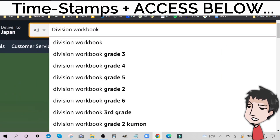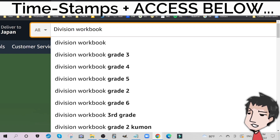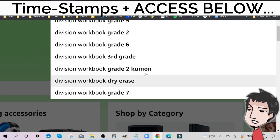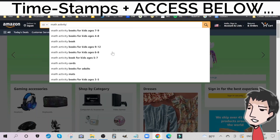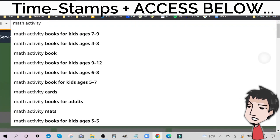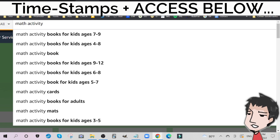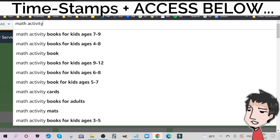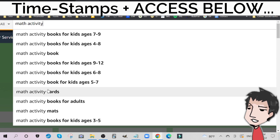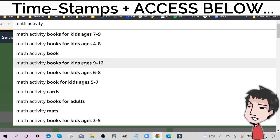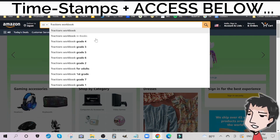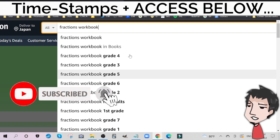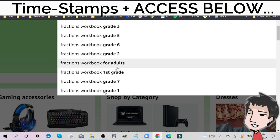Let's check out another one: division workbook. There's also long division. This is just division workbook — grade 3, 4, 2, 6, grade 2, Kumon again — stay away from this — grade 7. Here we have math activity books. You might have a multitude of different types of math problems and solutions — division, multiplication, fractions, long division. Now we go to fractions: fraction workbook, grades 1 to 5, 1 to 2, fraction workbook for adults, and so forth.